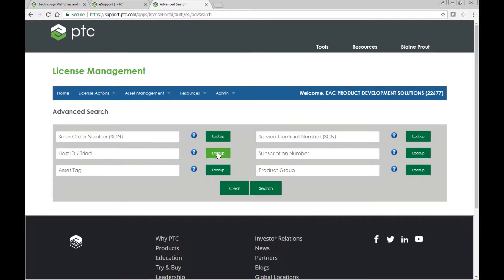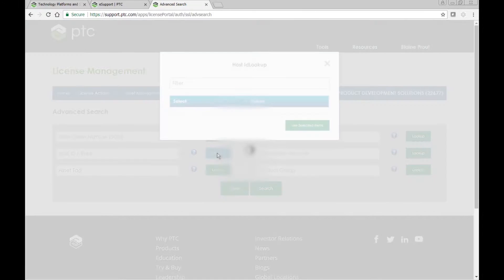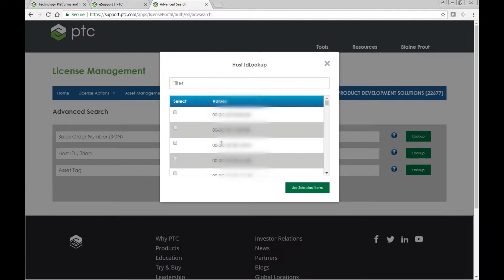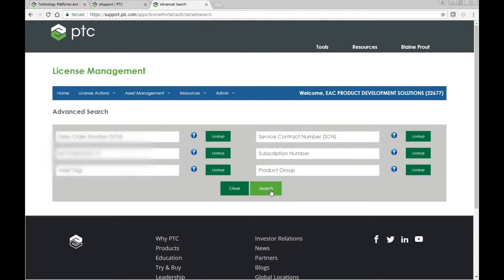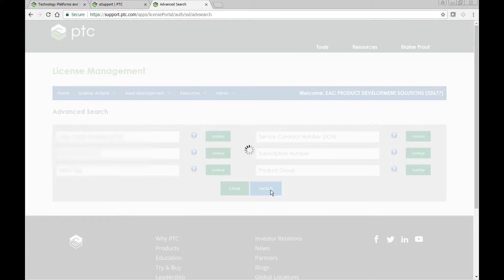Once we're here, we can look up a host ID or look up a sales order number. In this case, we're moving an existing host ID from the old laptop to the new laptop, so we just click the look up button. I've already got the host ID in place, so we'll go ahead and paste it in and you can see that it exists here in our table. We grab it and then use that hardware and search to add it to the work table.